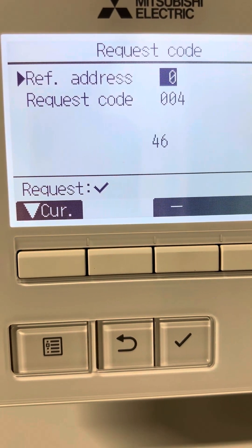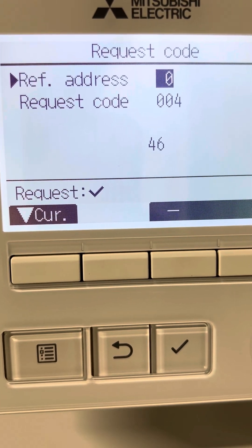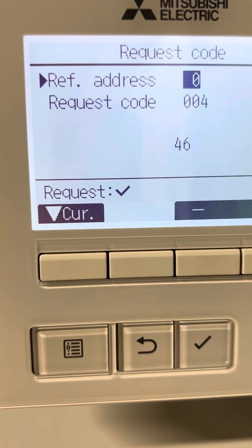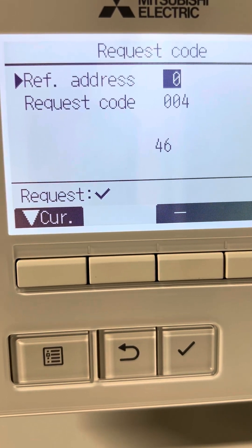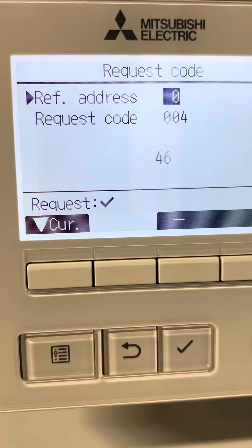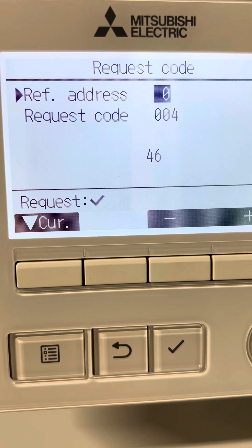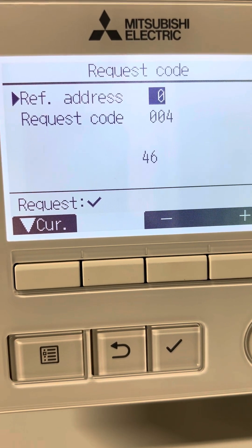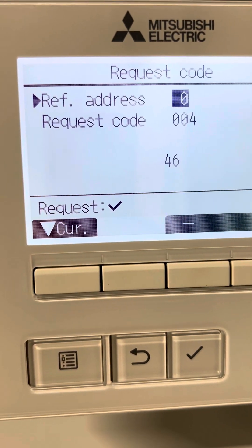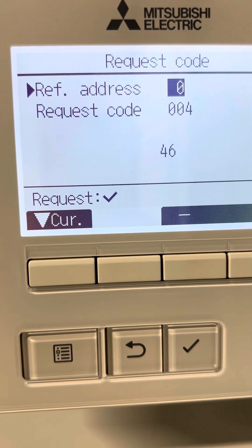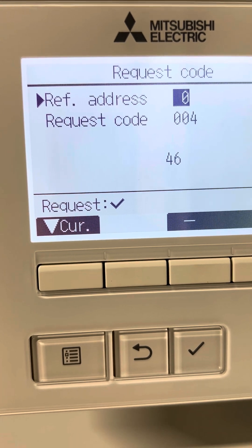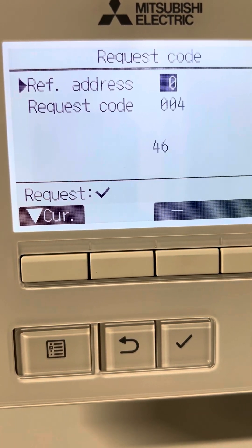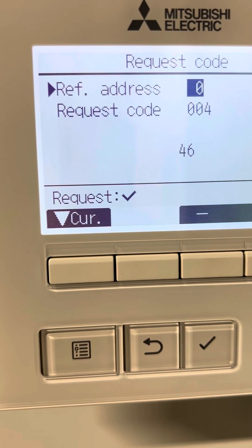So we can extract a lot of information from these controllers, which is very useful. I will put all the different request codes and operation state details inside the description of this video.